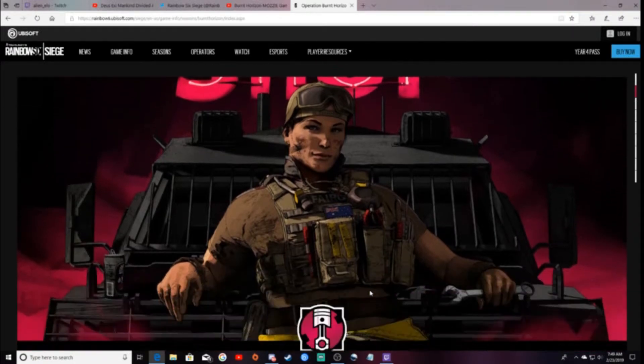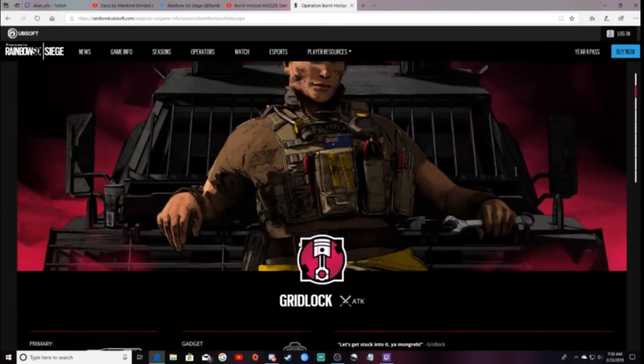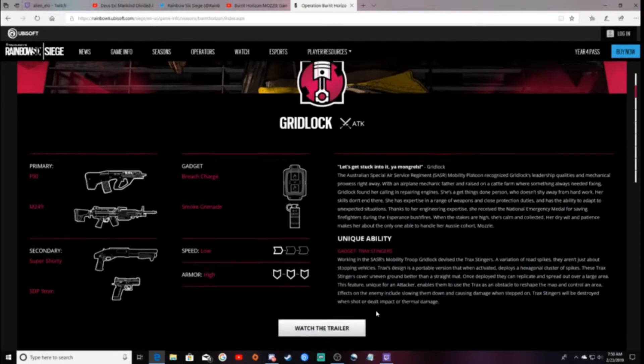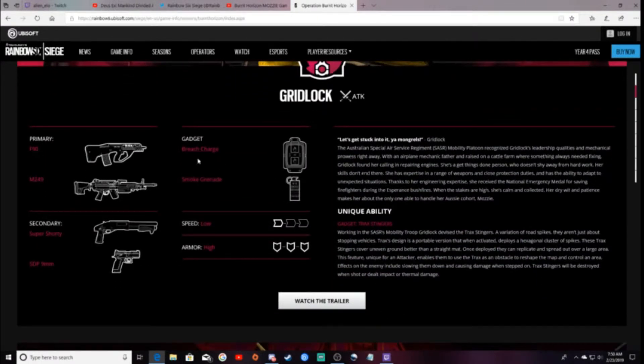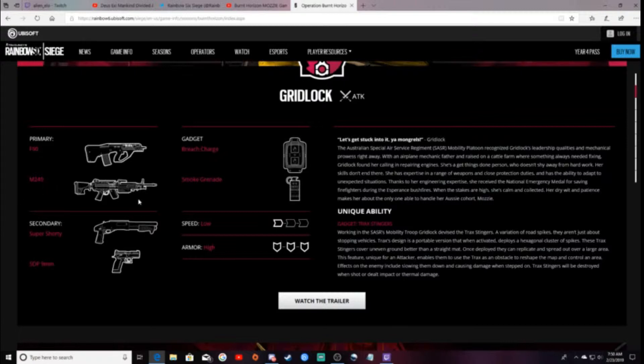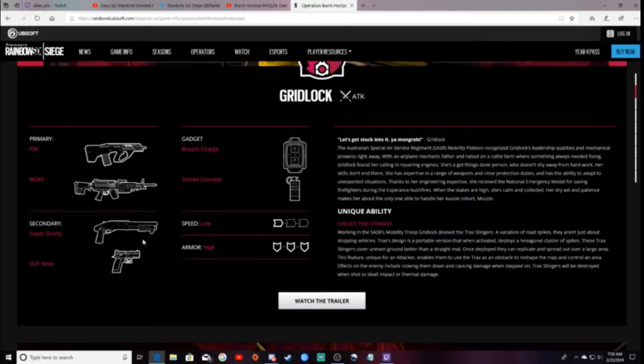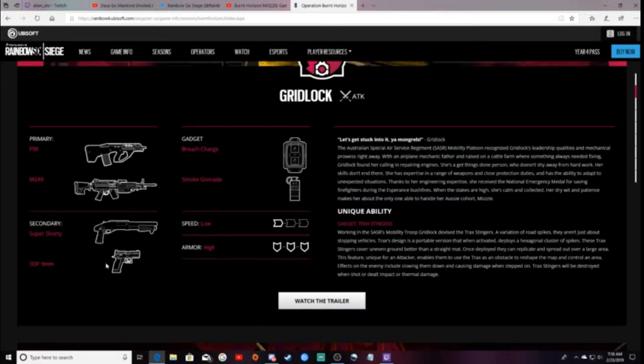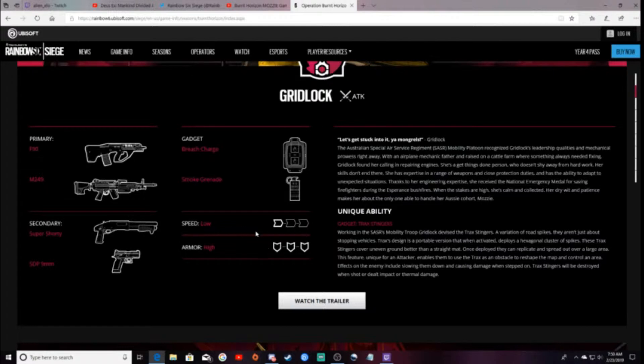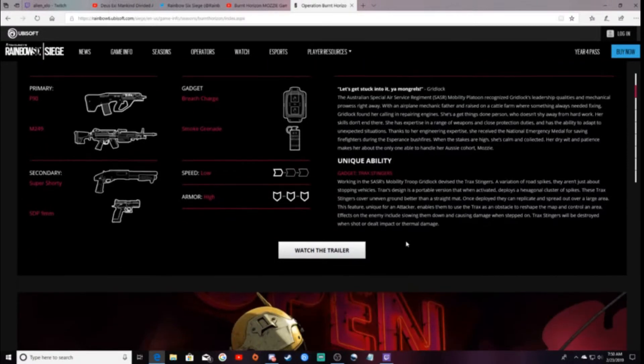This is Gridlock here. I'll show you her kit for a little bit. She has the F90 and the M249, and then the secondary, she has that super shorty, as well as Mozzie has that shotgun as well, and then just a normal basic pistol. She has a breaching charge and then a smoke grenade, and she is a 1 speed 3 armor attacker.